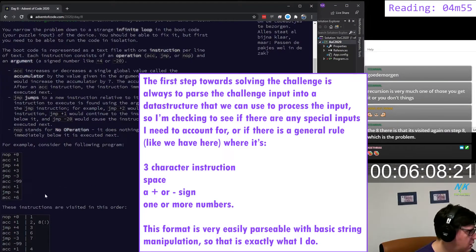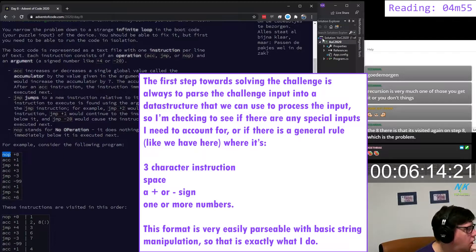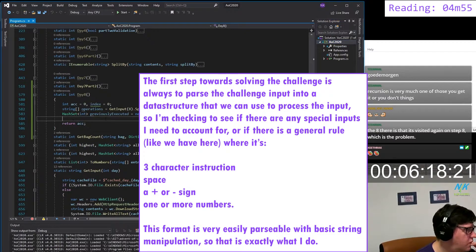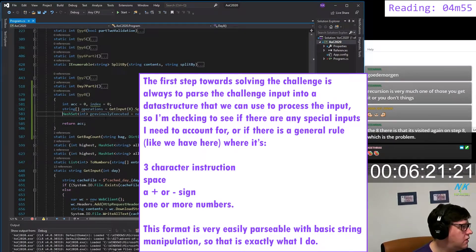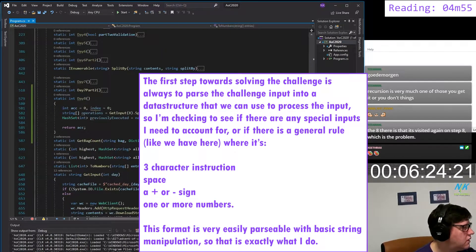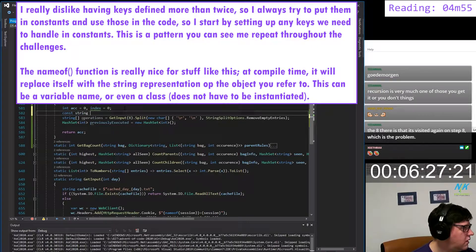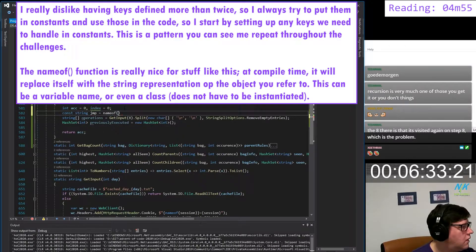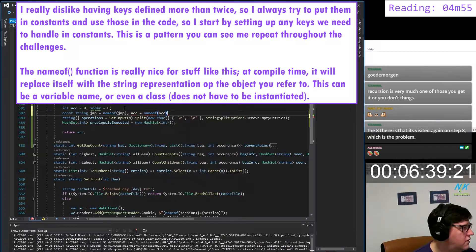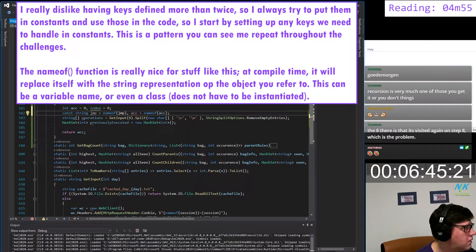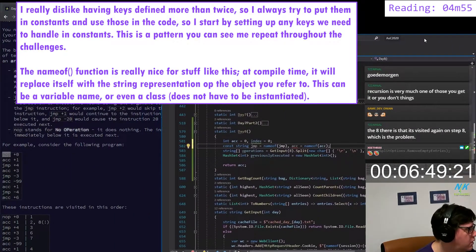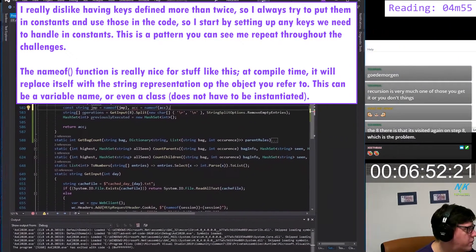The arguments are all just three characters followed by plus or minus and a number. So we can do all the lines here. We can say const string JMP is nameof JMP, ACC is nameof ACC. And we have a NOP command.